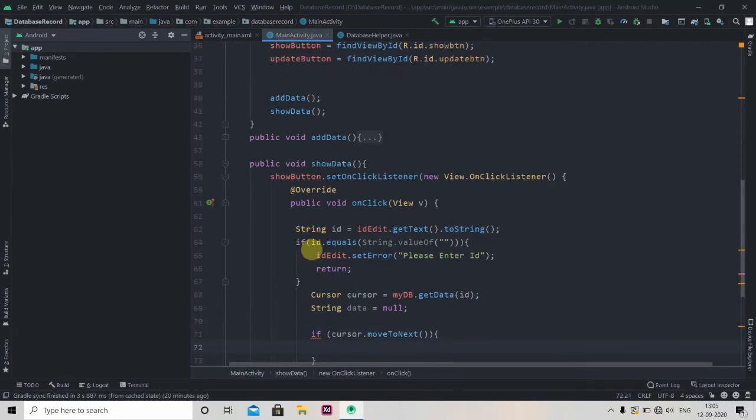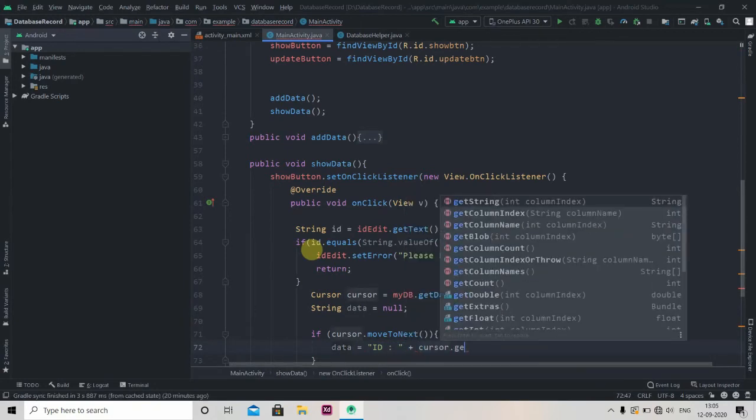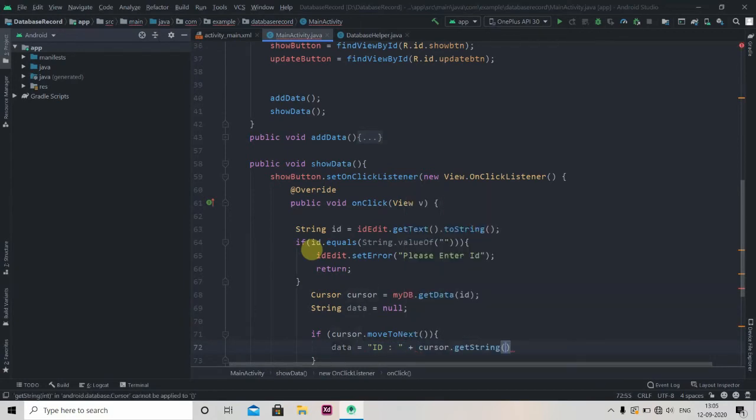Then we'll set the values to our String data, so data equals first will be ID, and then concatenate it with cursor.getString and here we will pass index as zero.